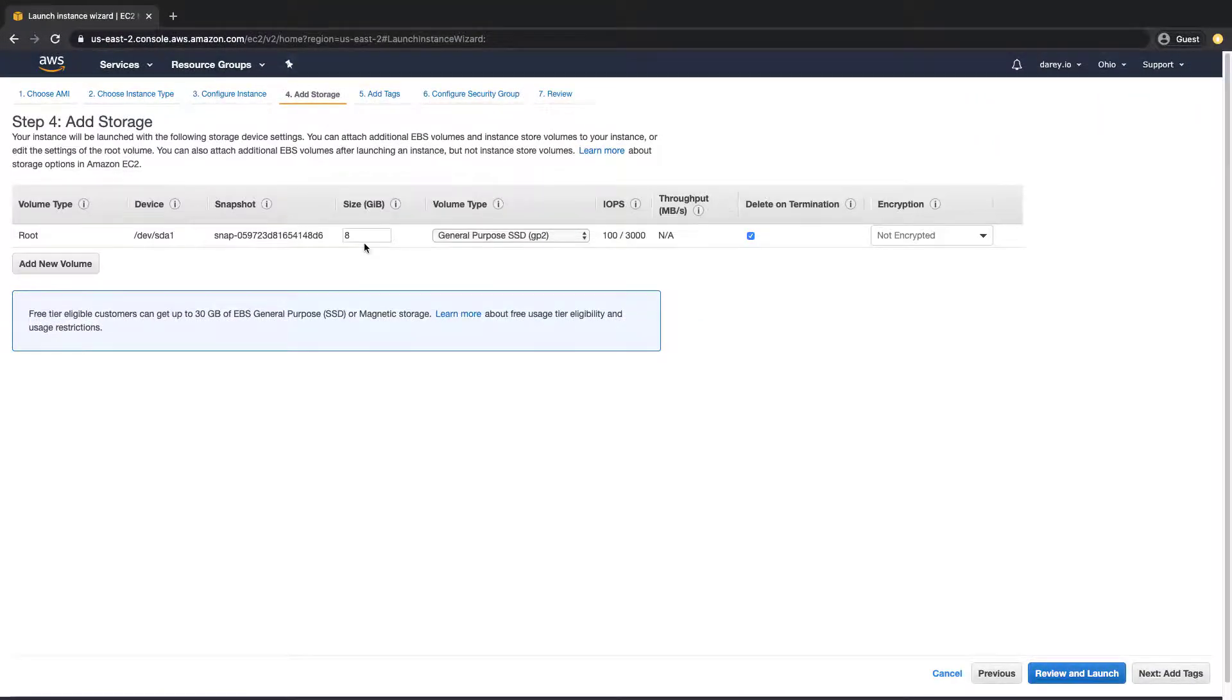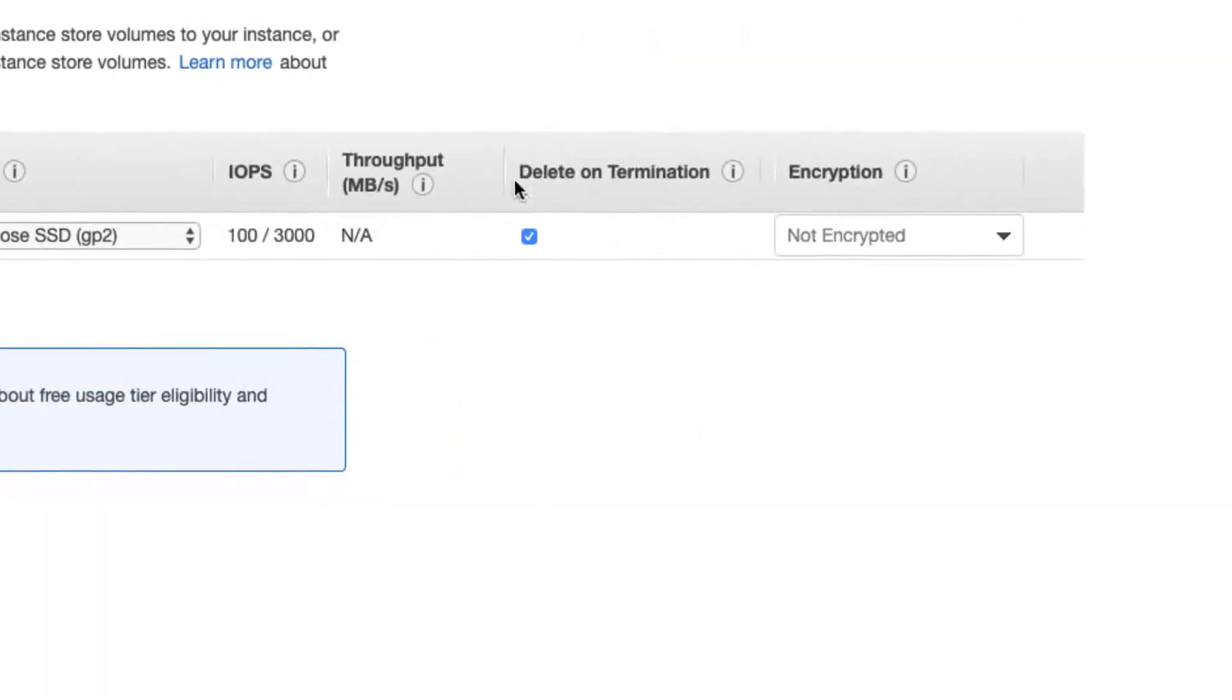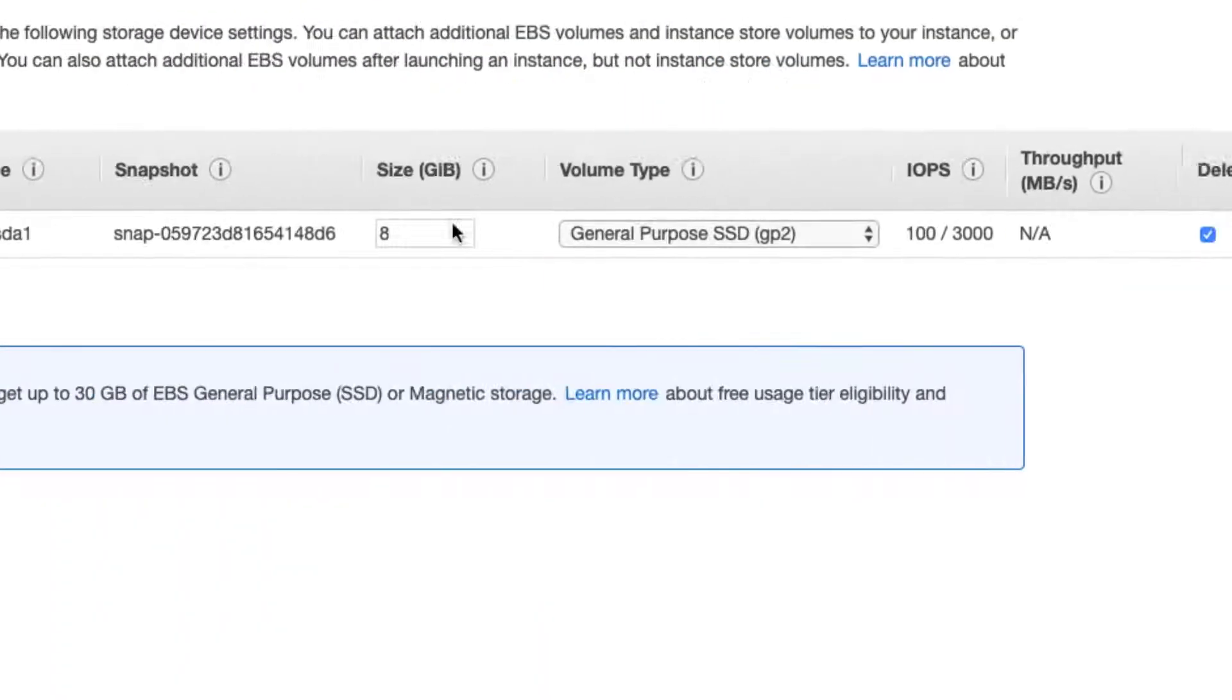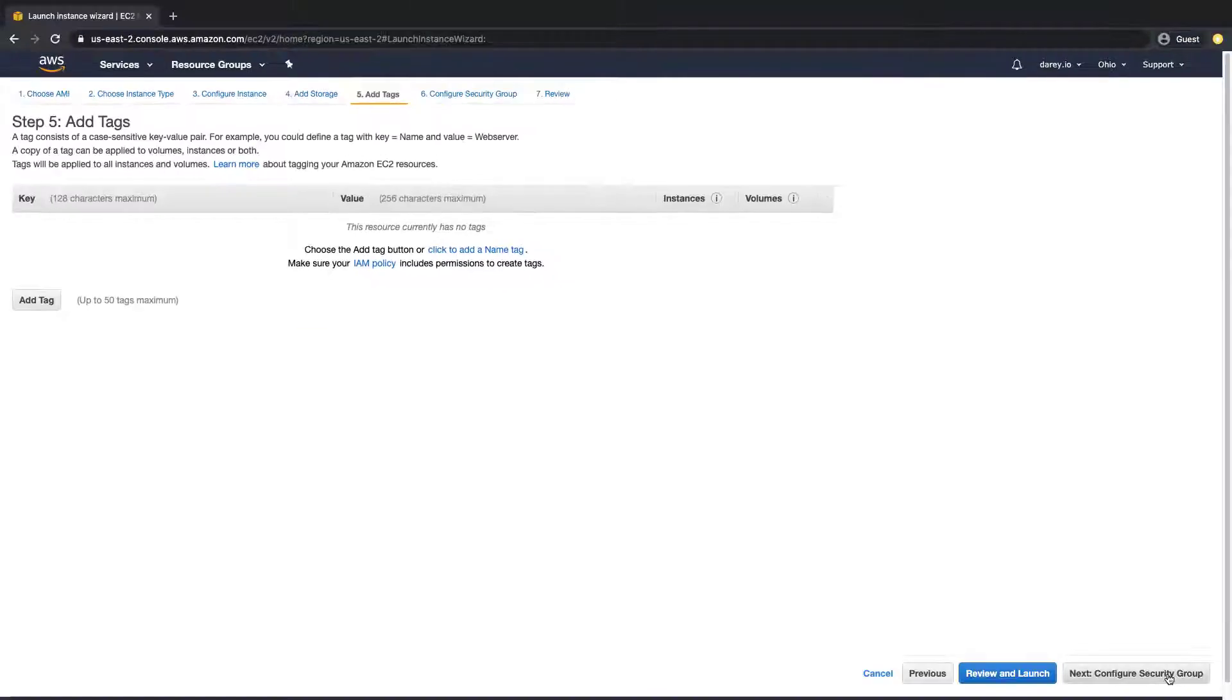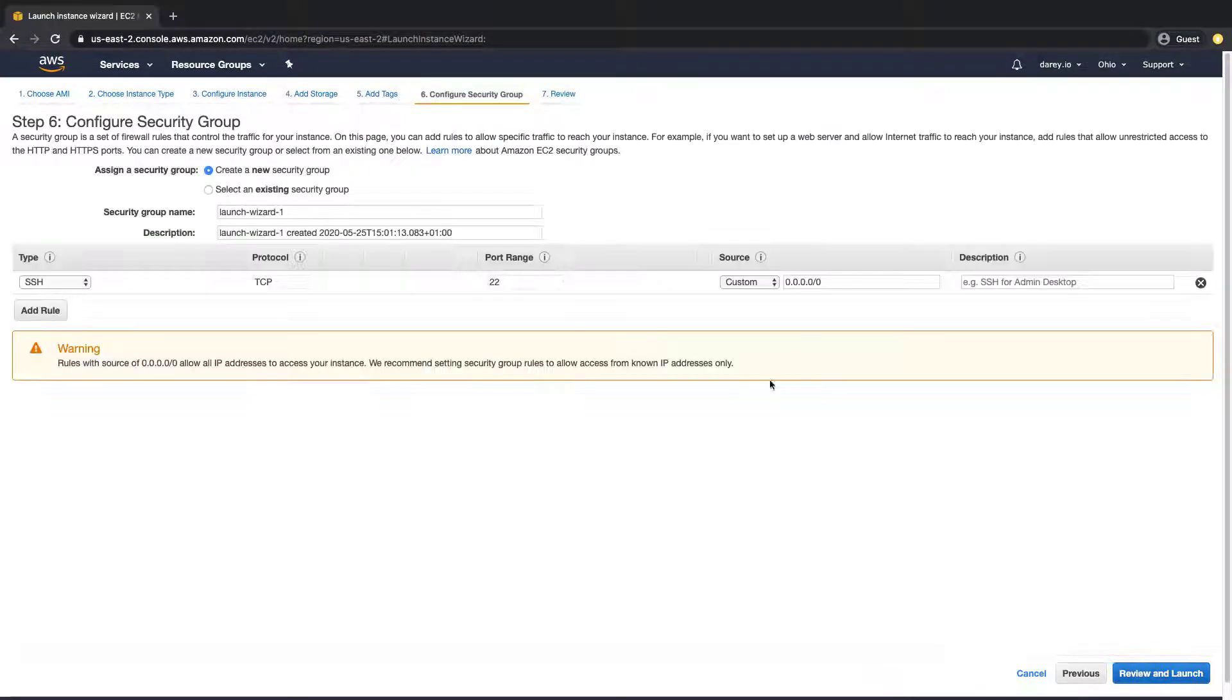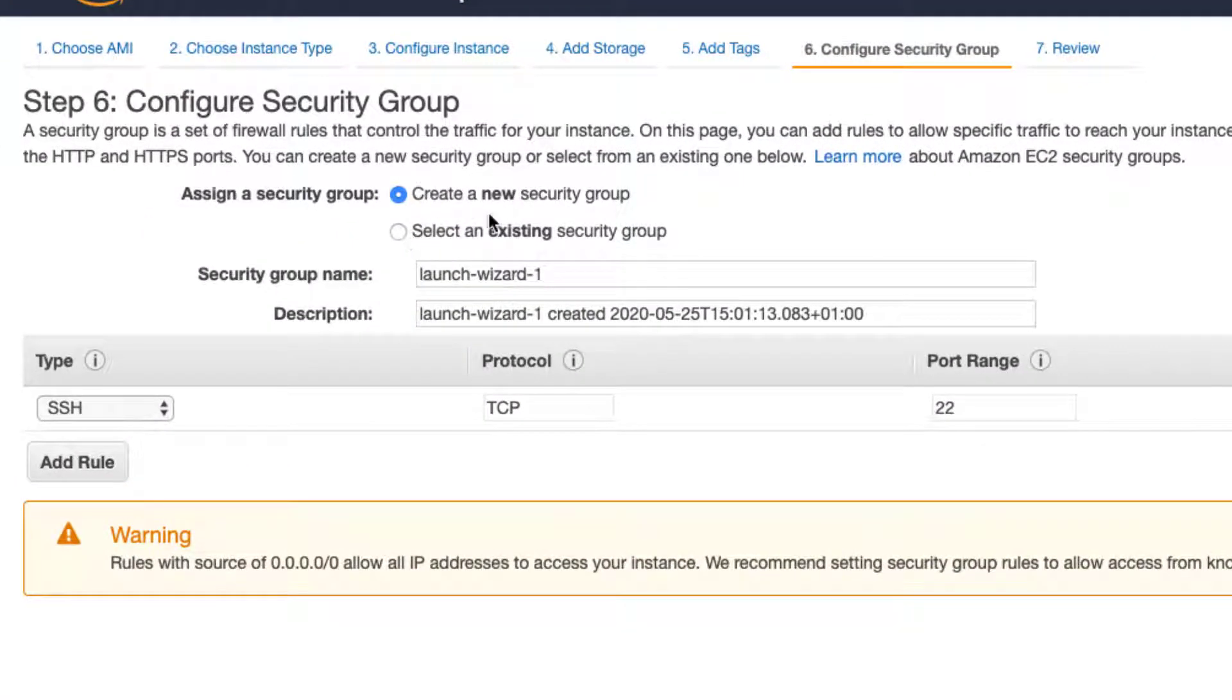Next is to configure the storage. I'm going to leave everything here as default, just make sure that delete on termination is checked right there. 8 gig, that's good enough for now. Tags, I'm not putting anything there.